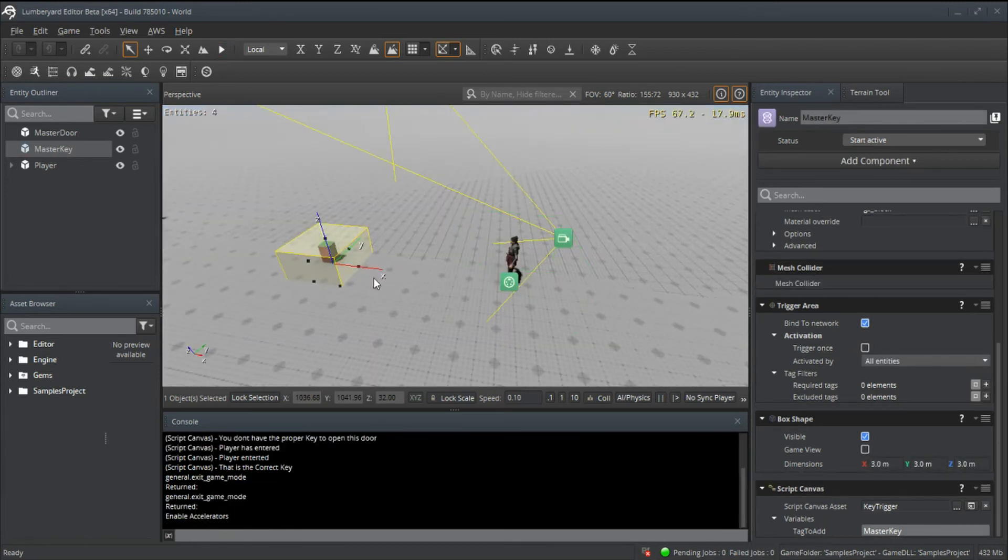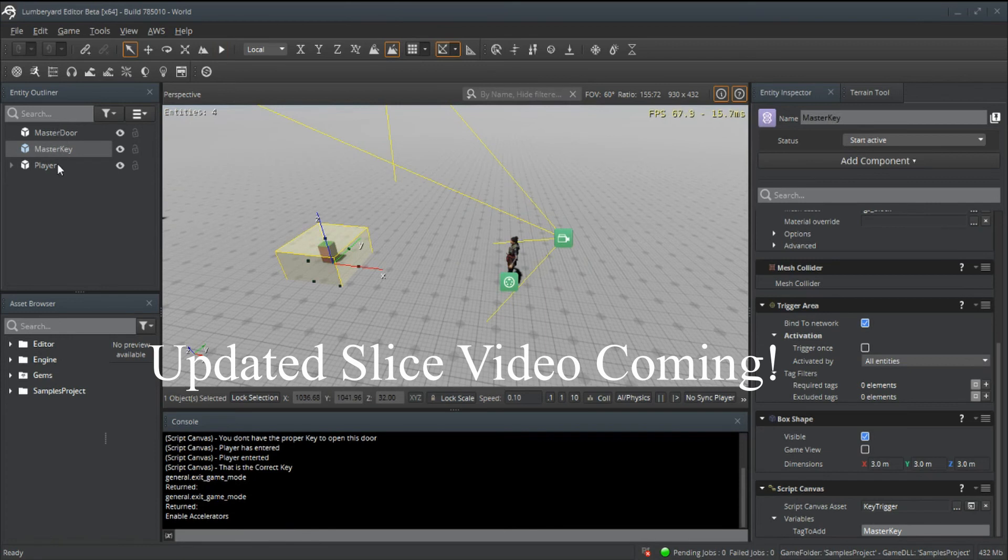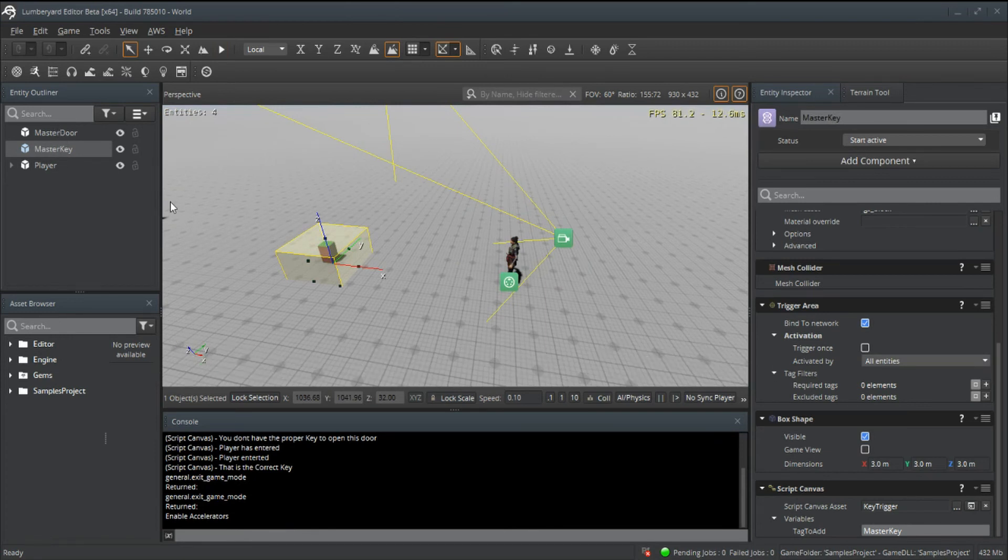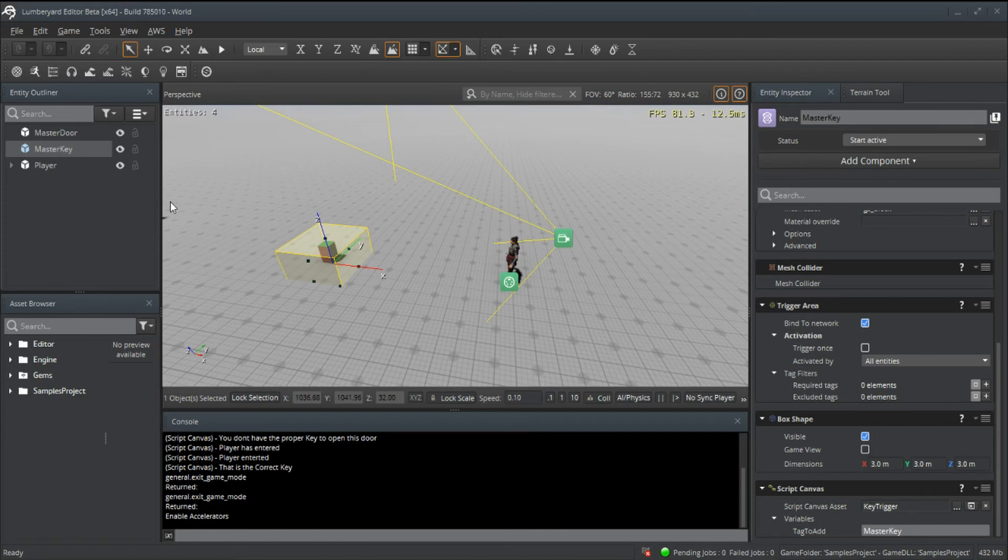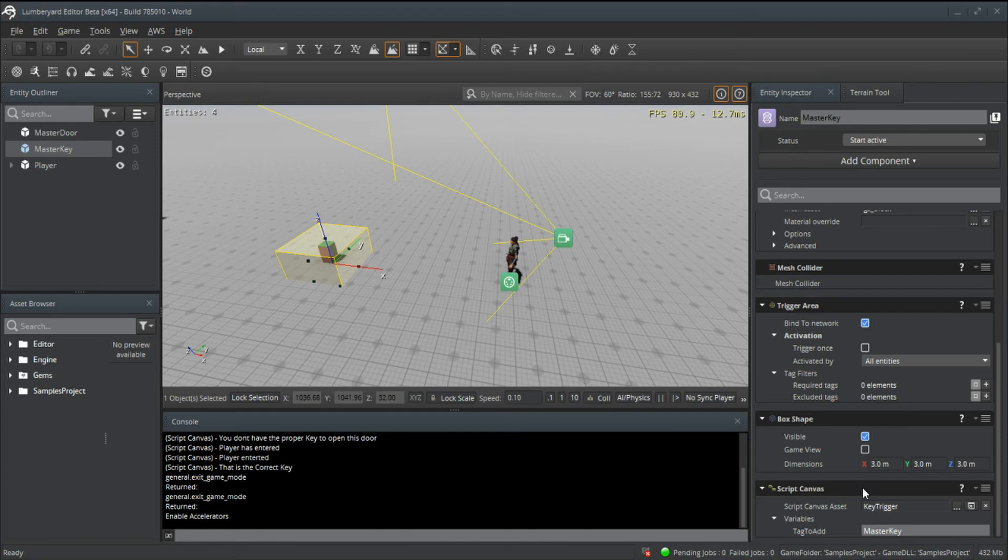Very simple system. What you would want to do then is make a slice out of your door and key, and then just plop it in the world and edit the tags for each one. You have your door and key relationship system.